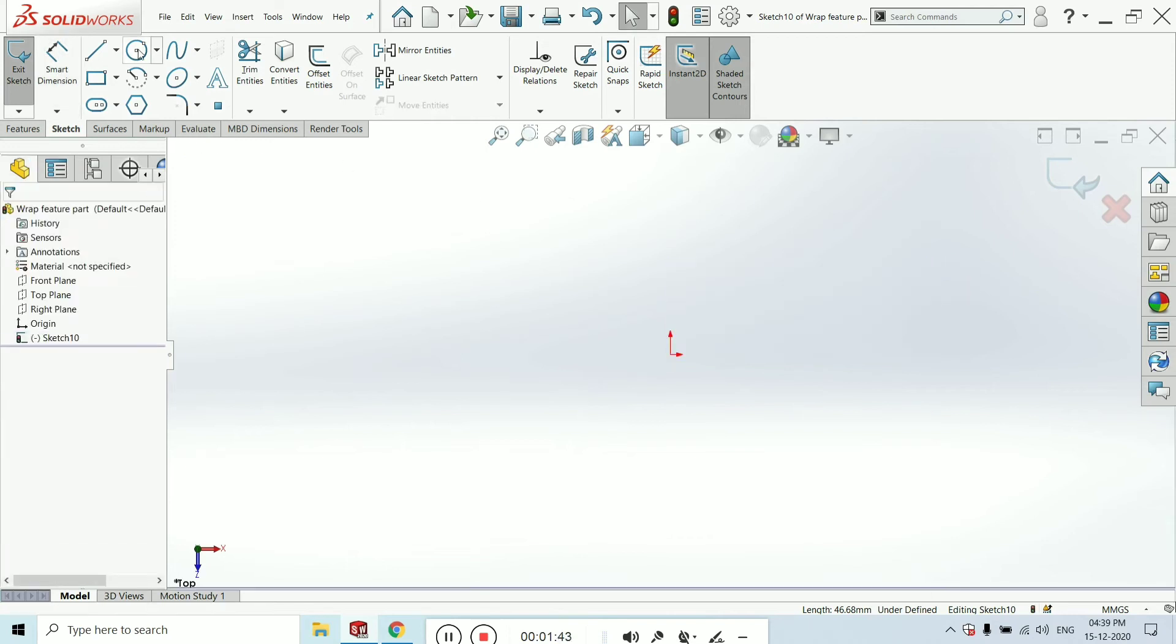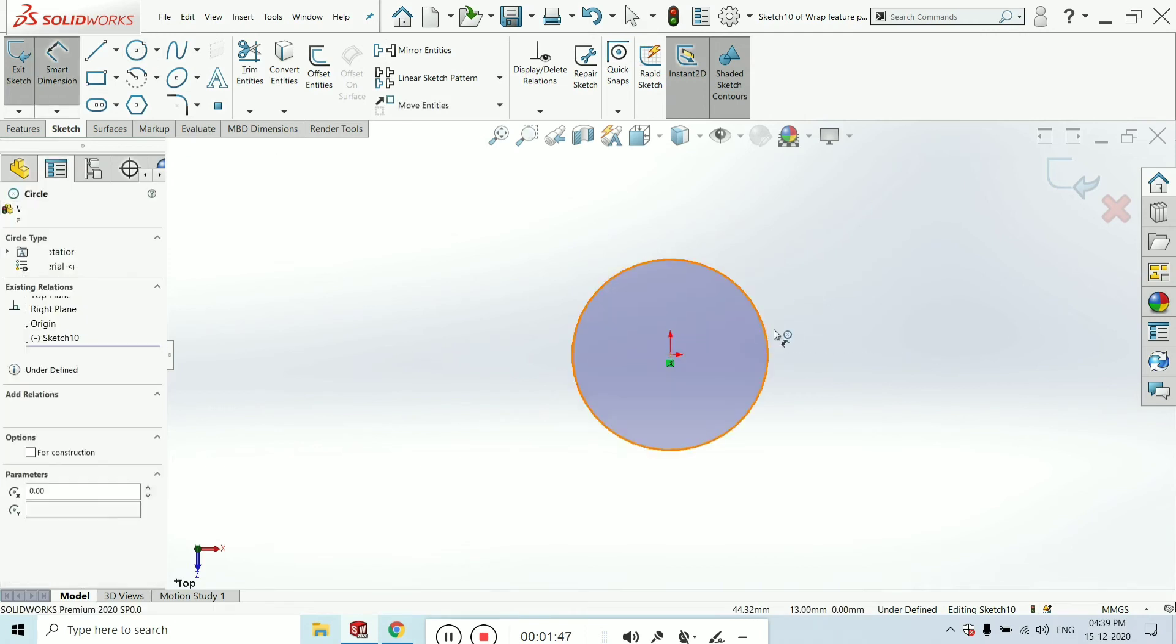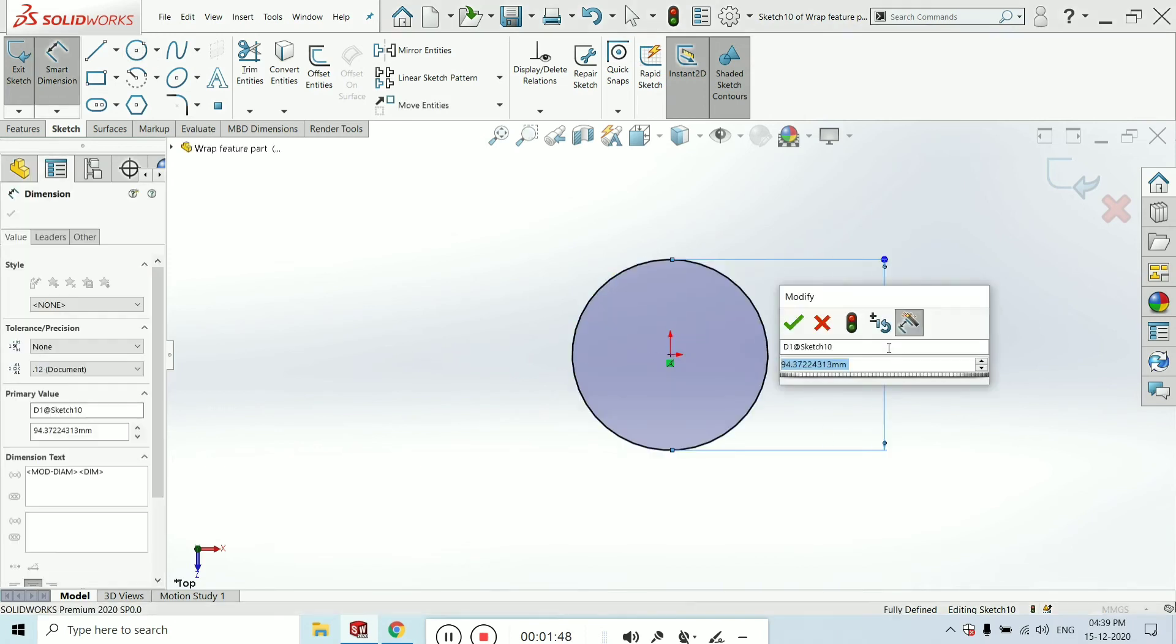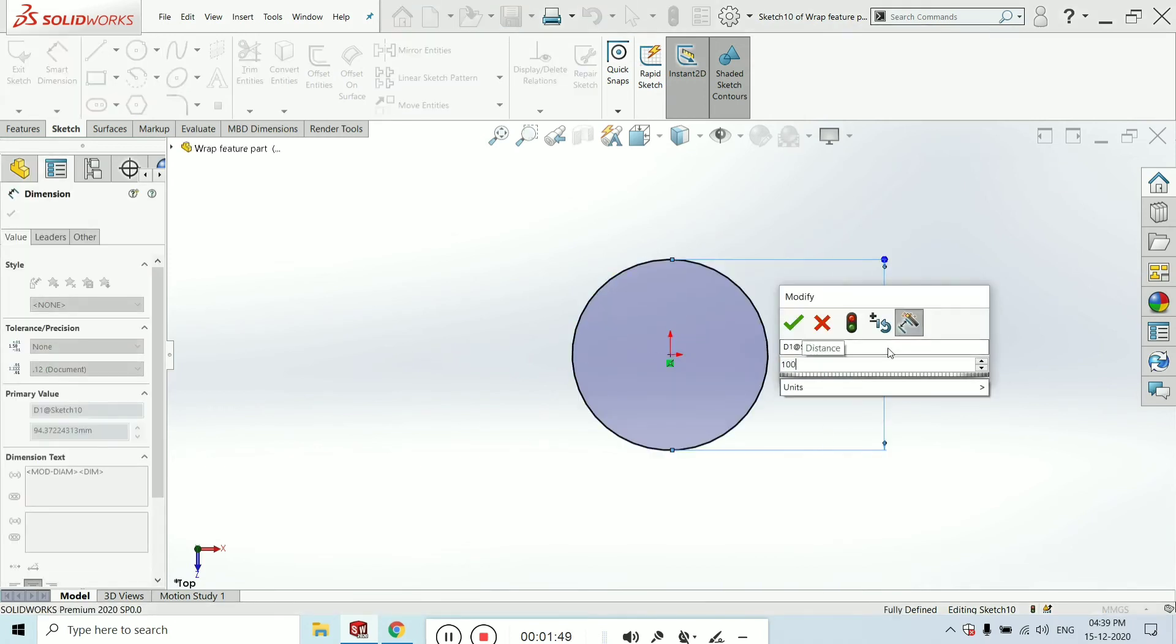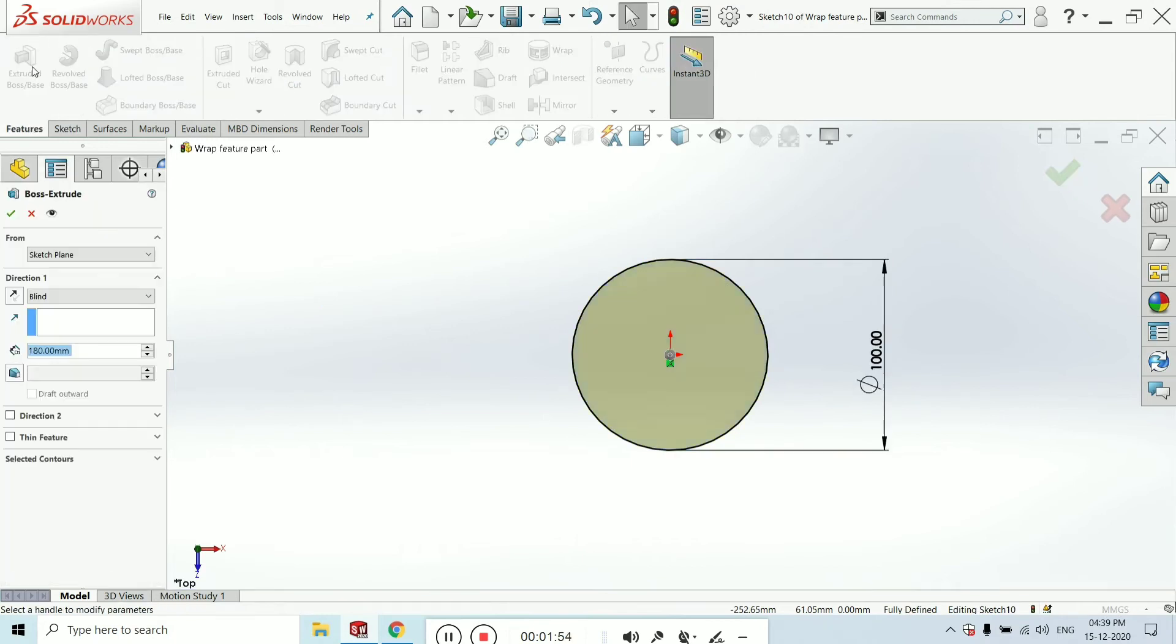I am taking the circle, center circle, and give the dimension of 100 mm. Click OK and go to the feature and select the extrude boss feature and extrude up to 50 mm.